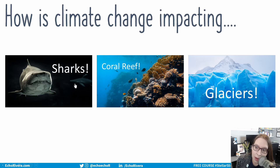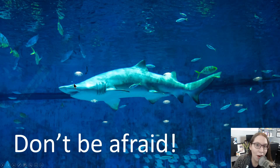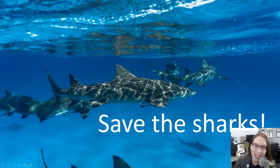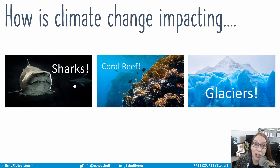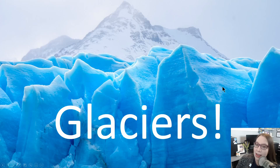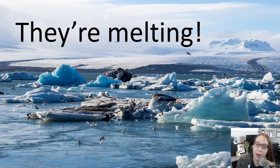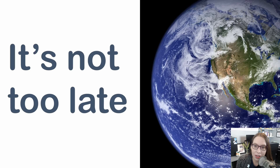Now let's say they want to learn about sharks. You click sharks, then you talk about sharks. And when you're done, you go back to the clickable table of contents. Now you can click on the glaciers thumbnail and talk about glaciers. How cool is that?